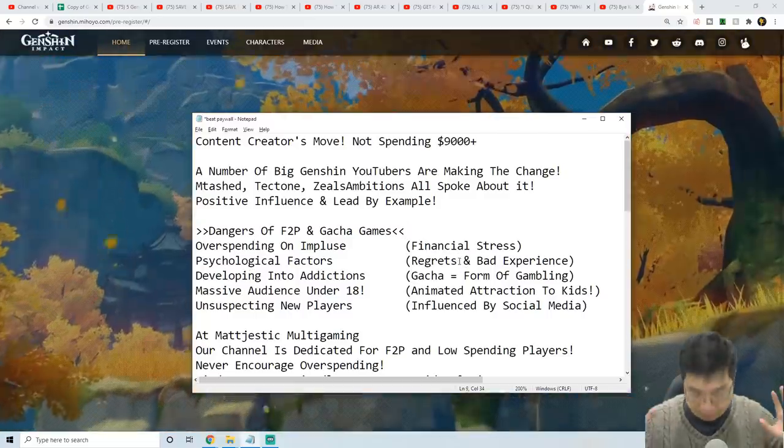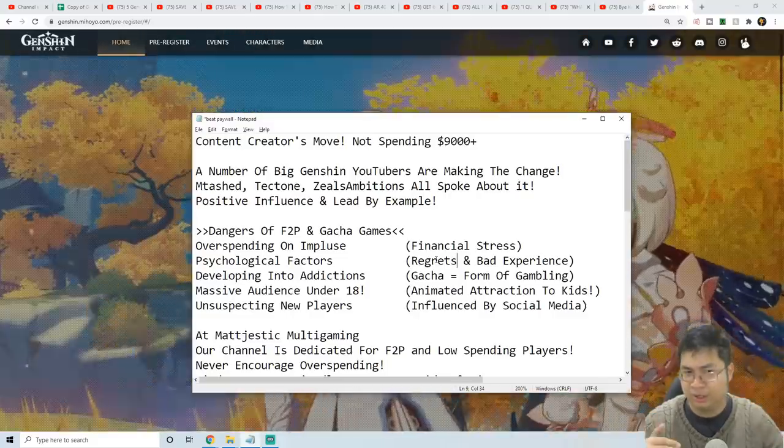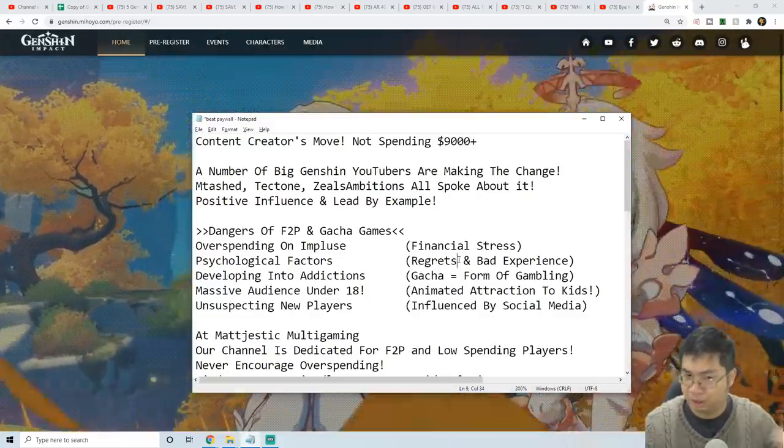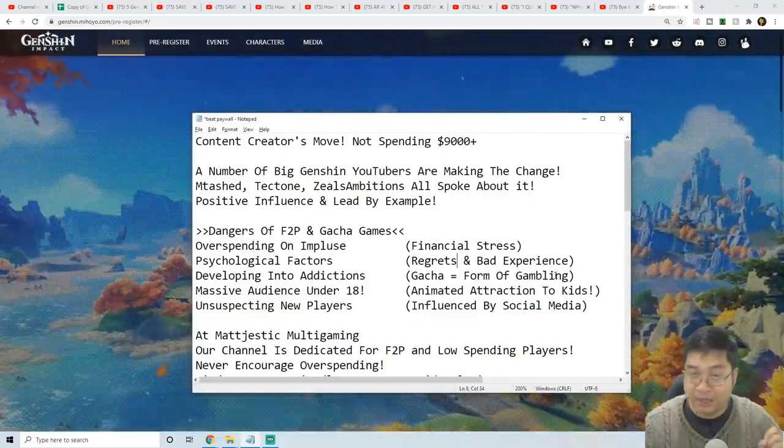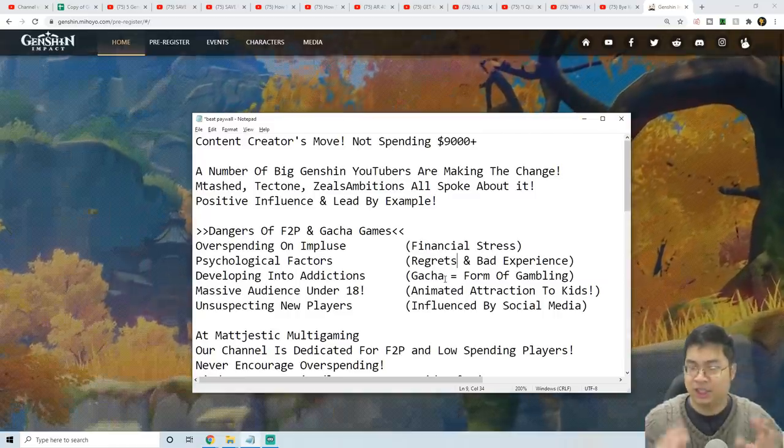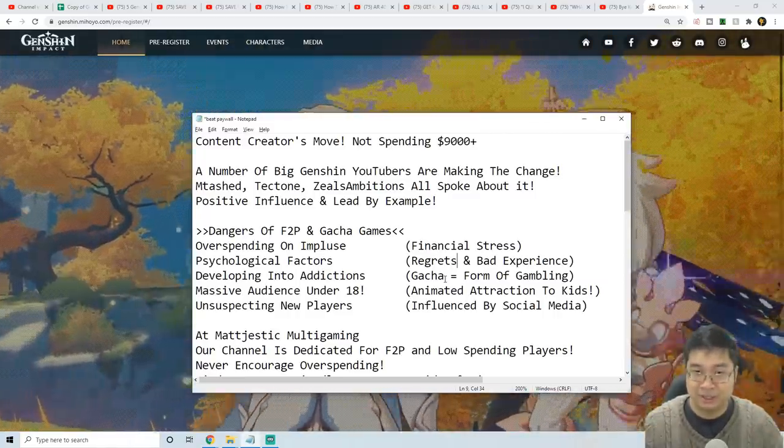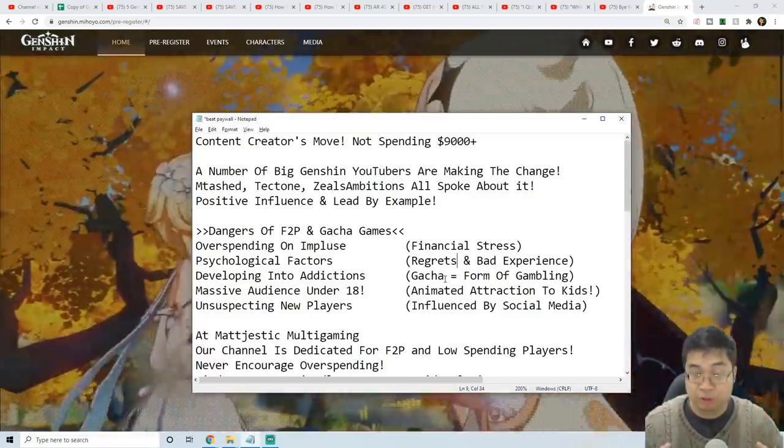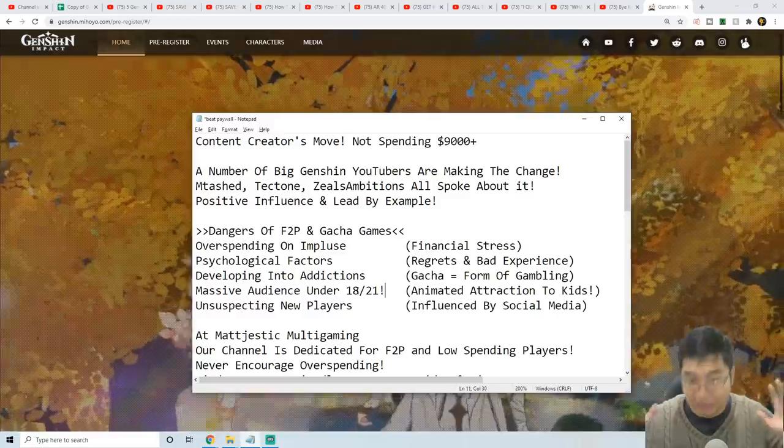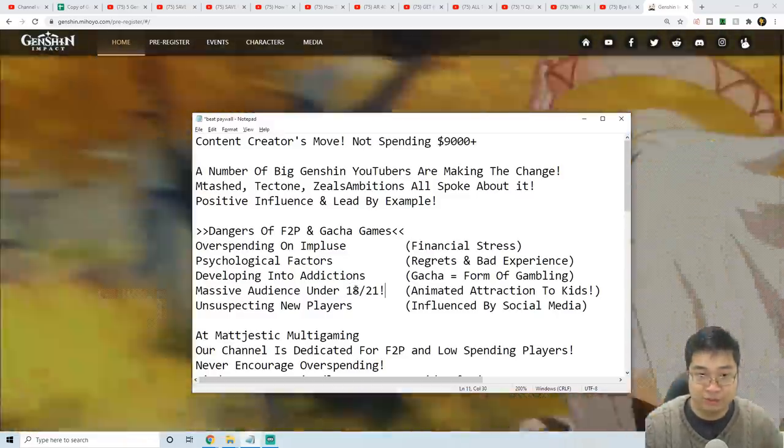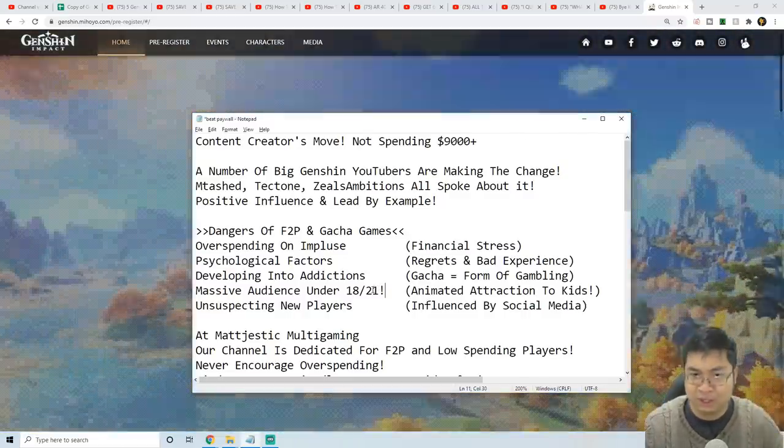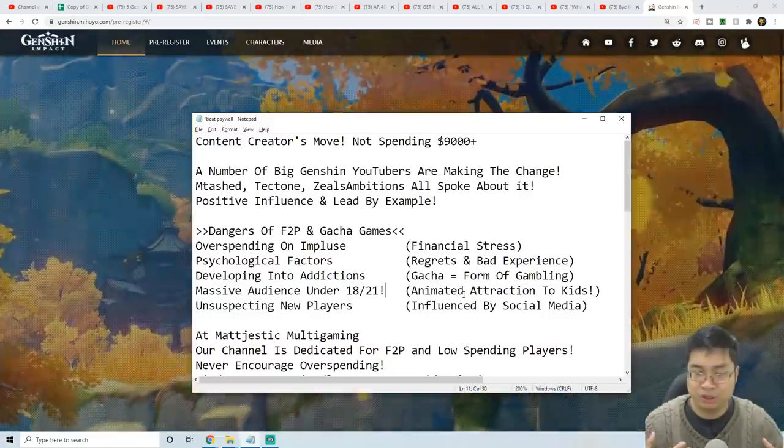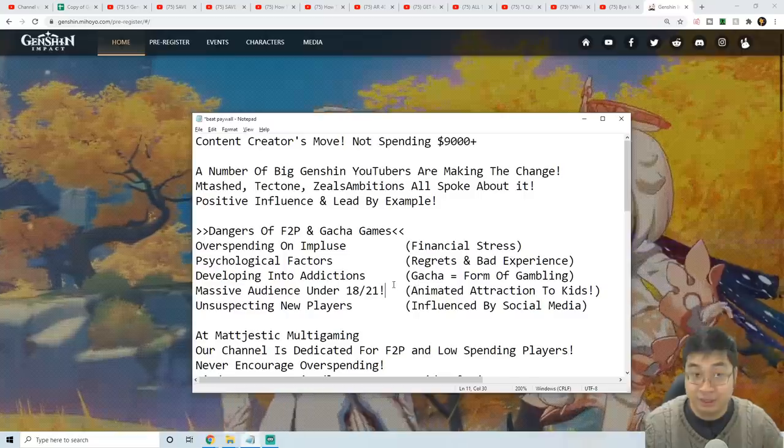This also becomes part of the psychological factor because the regrets and bad experience come back in. If you repeat the impulse spending and then repeat the regret, very soon this might turn into addiction. This becomes a form of gambling because gacha, with those extremely low rates and the shining light and everything, really resembles the casino jackpot machines. Unlike most forms of gambling which requires you by law to be over 18 or 21, most free-to-play gacha games have no limitation. Those animated attractions are really strong towards kids or audiences who are not mentally prepared for this kind of game.